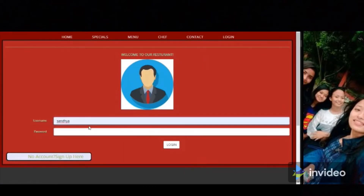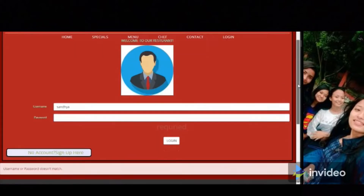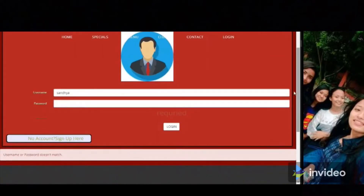On the login page, you have to enter your username and password. If you don't enter the correct password, a message will pop up saying 'username or password does not match.'